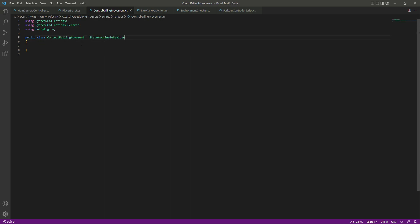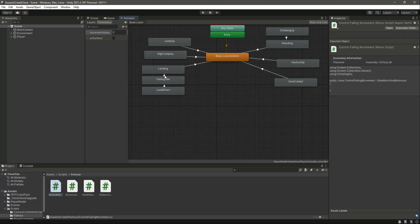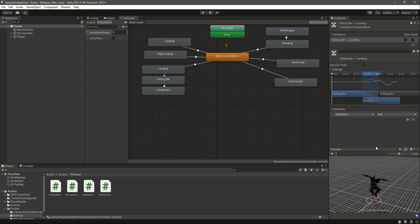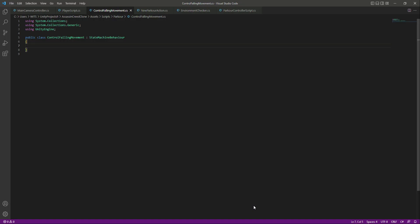Let me copy that, paste it right here. The reason this will be a state machine behavior is because we will be adding this script to our transition.